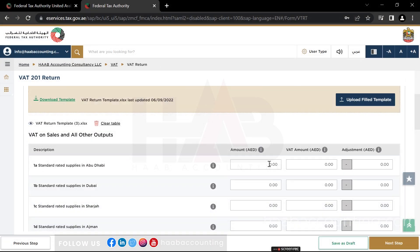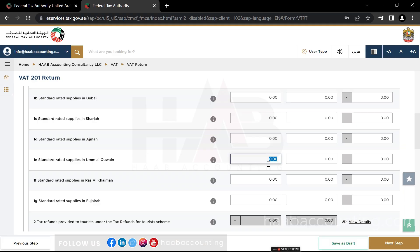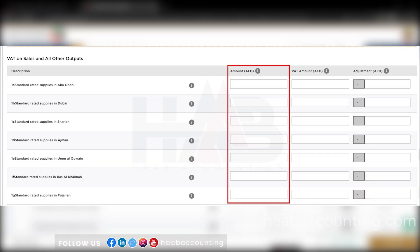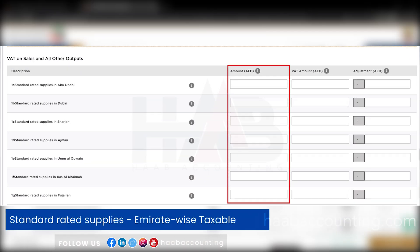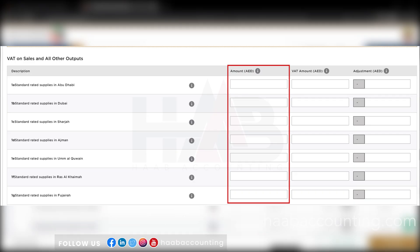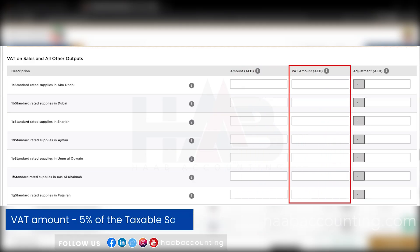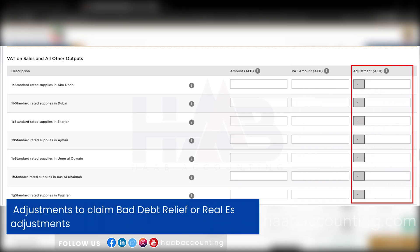In the first section, you can see box 1A to 1G, there are seven columns which are for entering the value of standard rated supply in each Emirate. In box 1, type the standard rated supply, which is our Emirate-wise taxable sales of that particular tax period. And in the next column, enter the VAT amount, which is 5% of the taxable amount. The adjustment column here is only for recording any adjustments made to the output tax, due to claims for VAT bad debt relief or real estate adjustments.